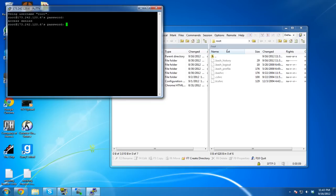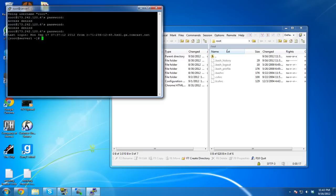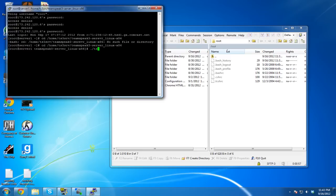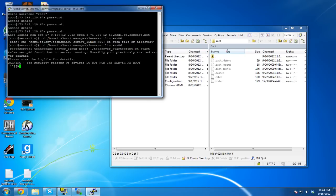After logging in — that was the wrong password a couple times, my keyboard is tiny — navigate to /home/ts3srv/teamspeak3-server_linux_x86. I spelled 'server' very wrong at first, but once in the correct directory, run ./ts3server_startscript.sh start.